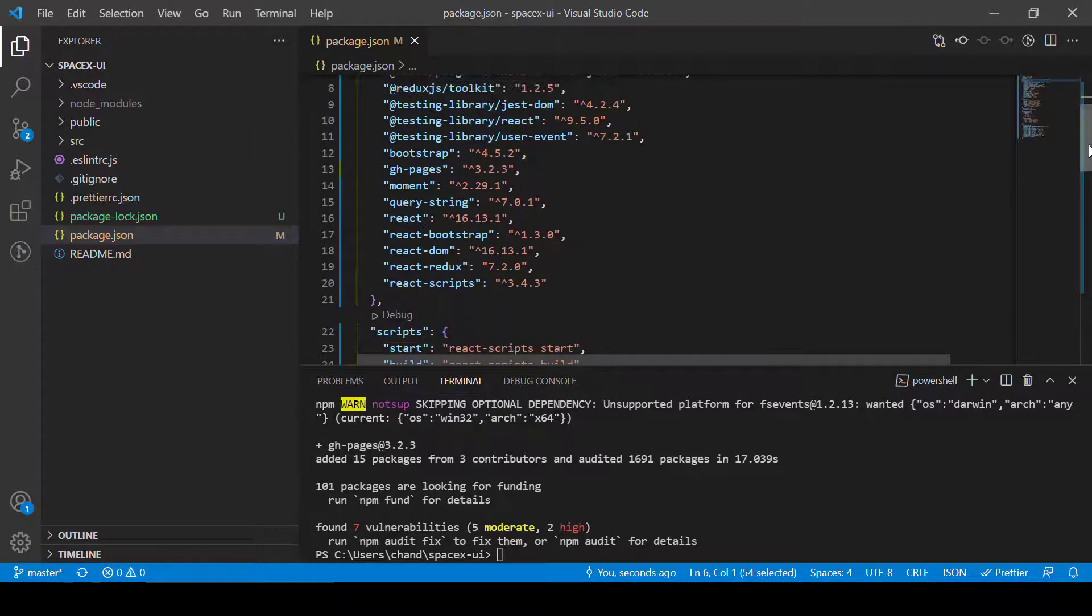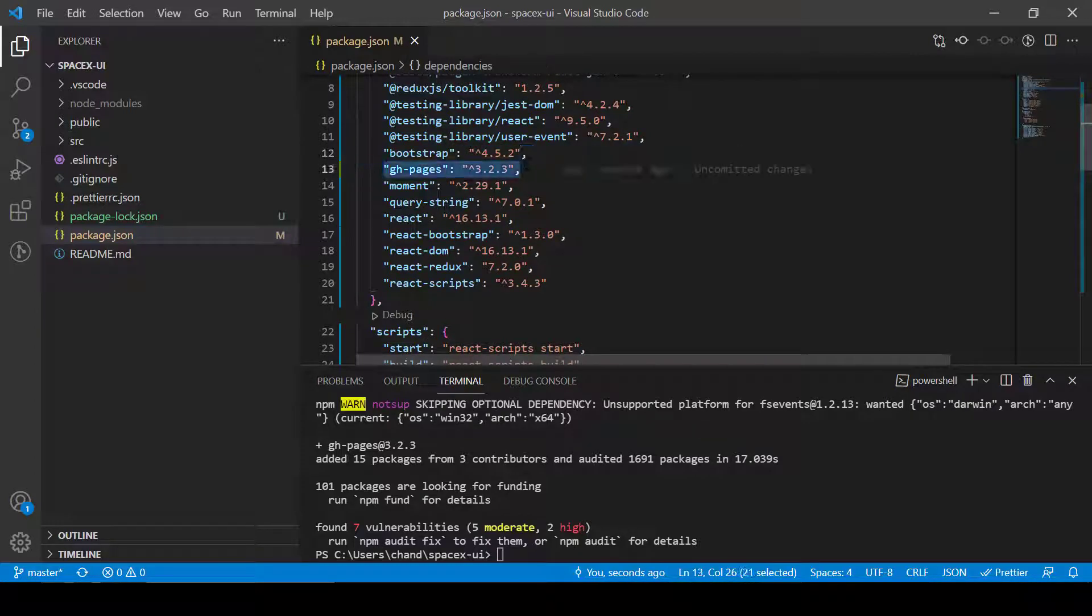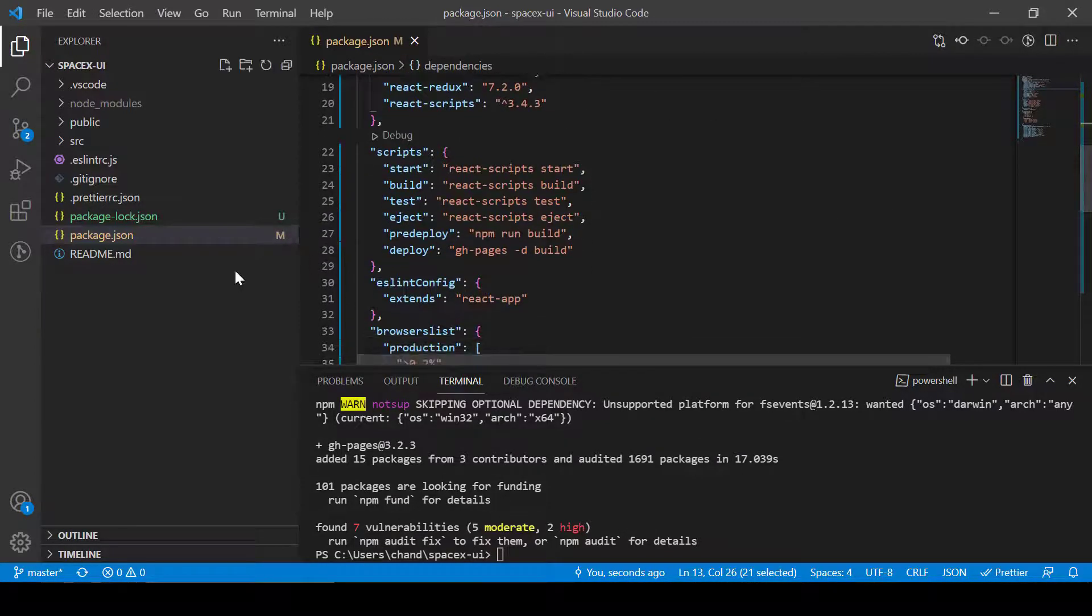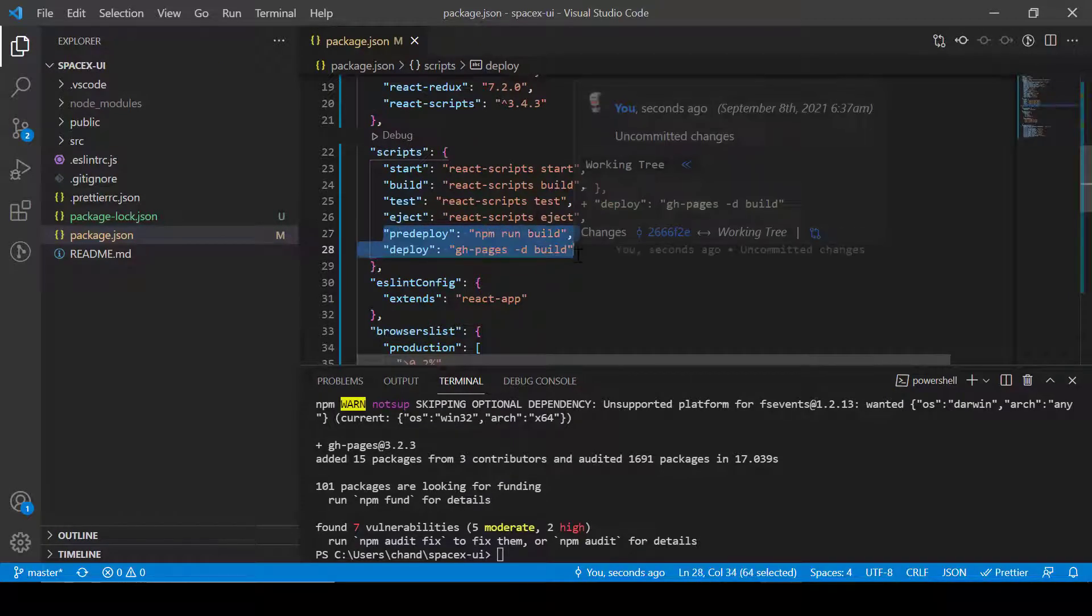So basically we have to do three things: one is to add homepage, another thing is to add gh-pages as a dependency, and then third one is we need to add a script in our project.